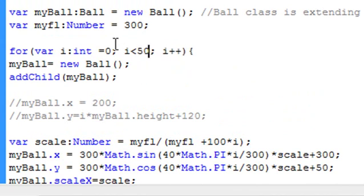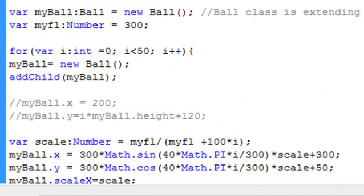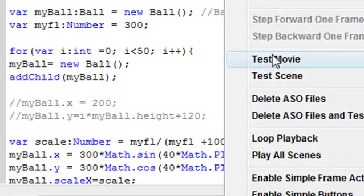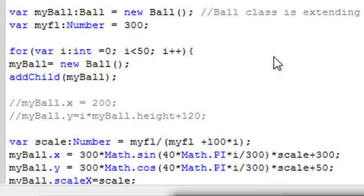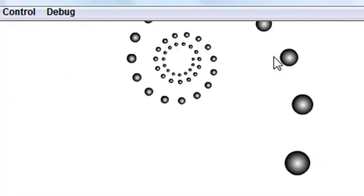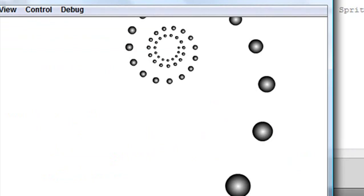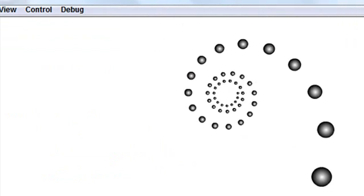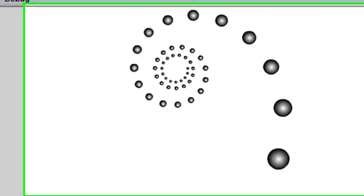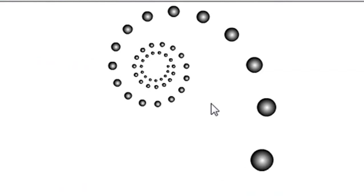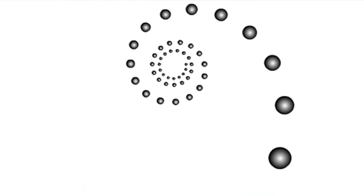I'll actually get 50 balls, because I started at 0, and the last one will be 49, because it has to be 1 less than 50. Let's control and run that. There you have it. There's our nice real spiral, based upon perspective scaling. That's actually pretty cool looking. I'm pretty proud of that. It only took about 4 or 5 lines to do that, so let's talk about how that was accomplished.